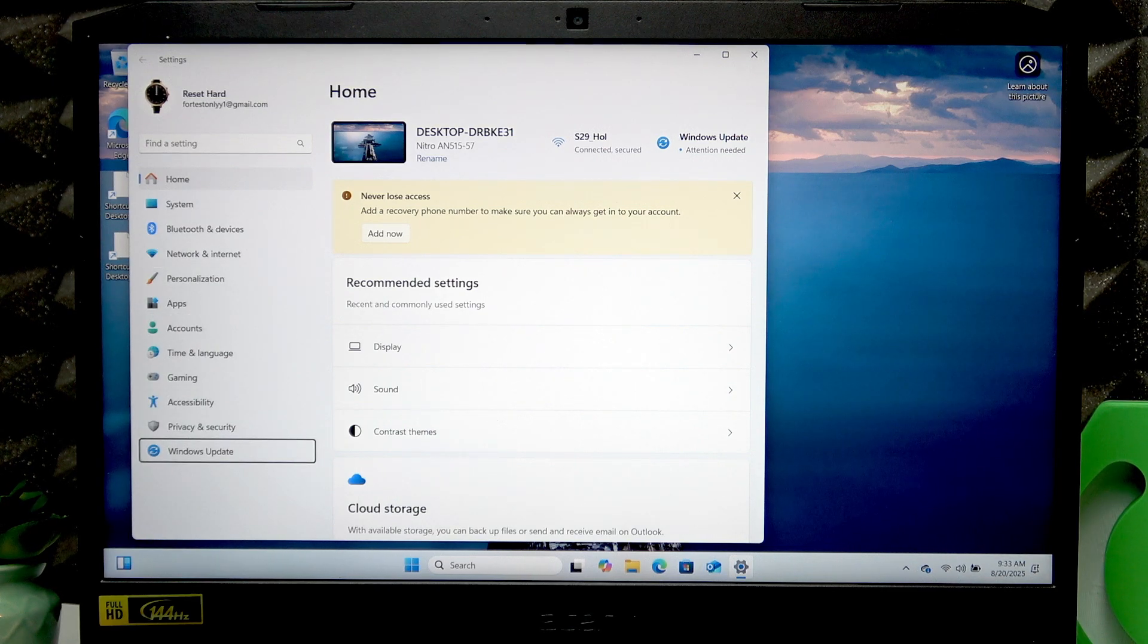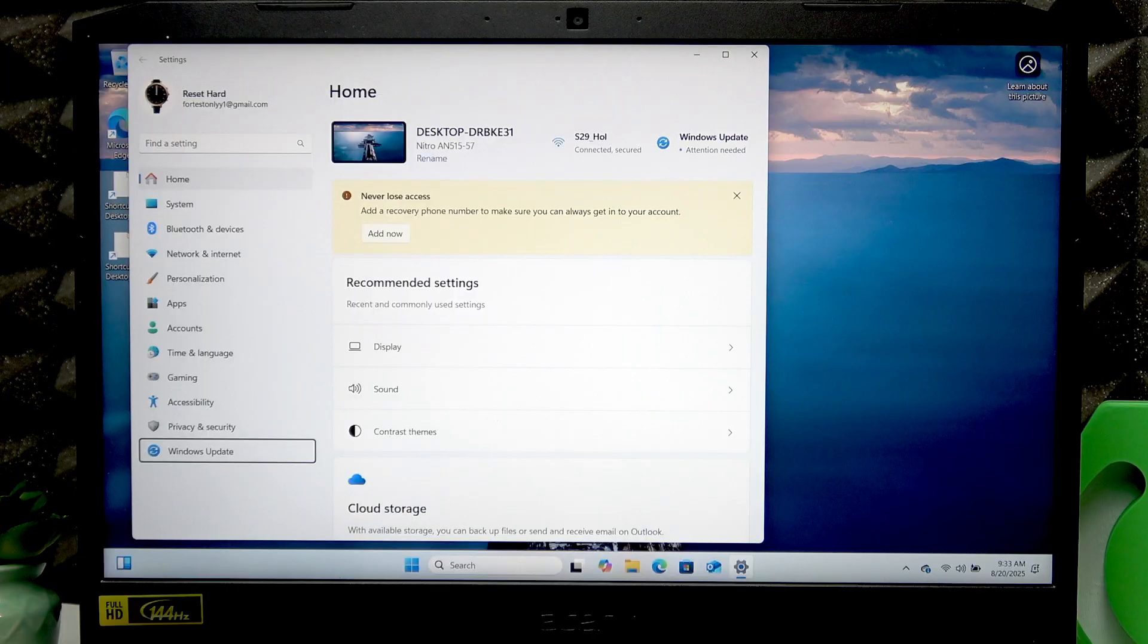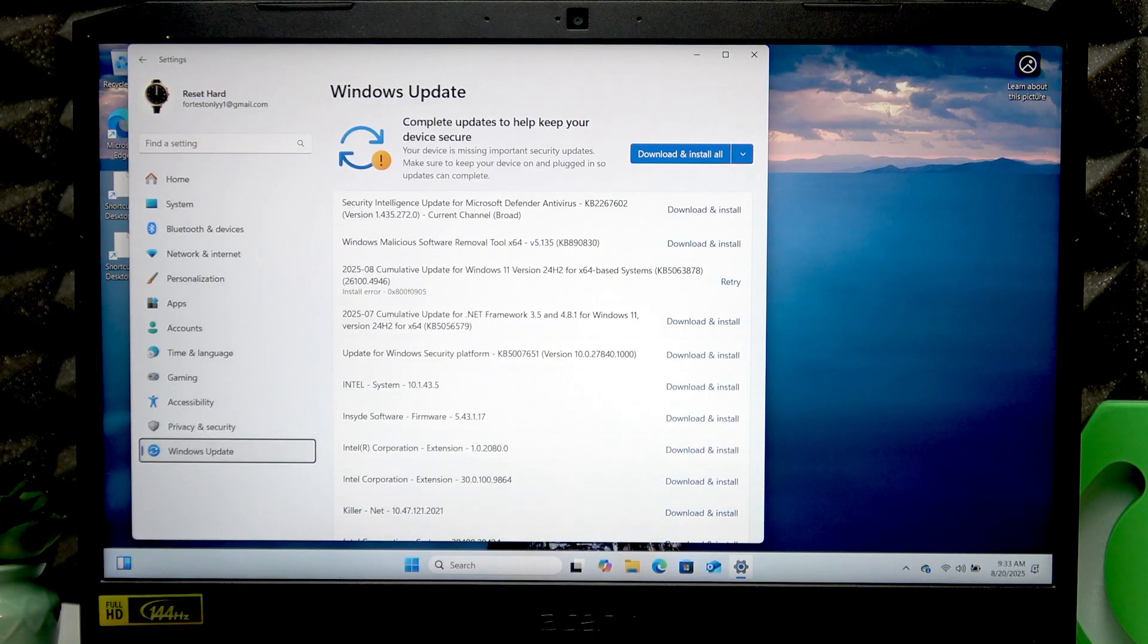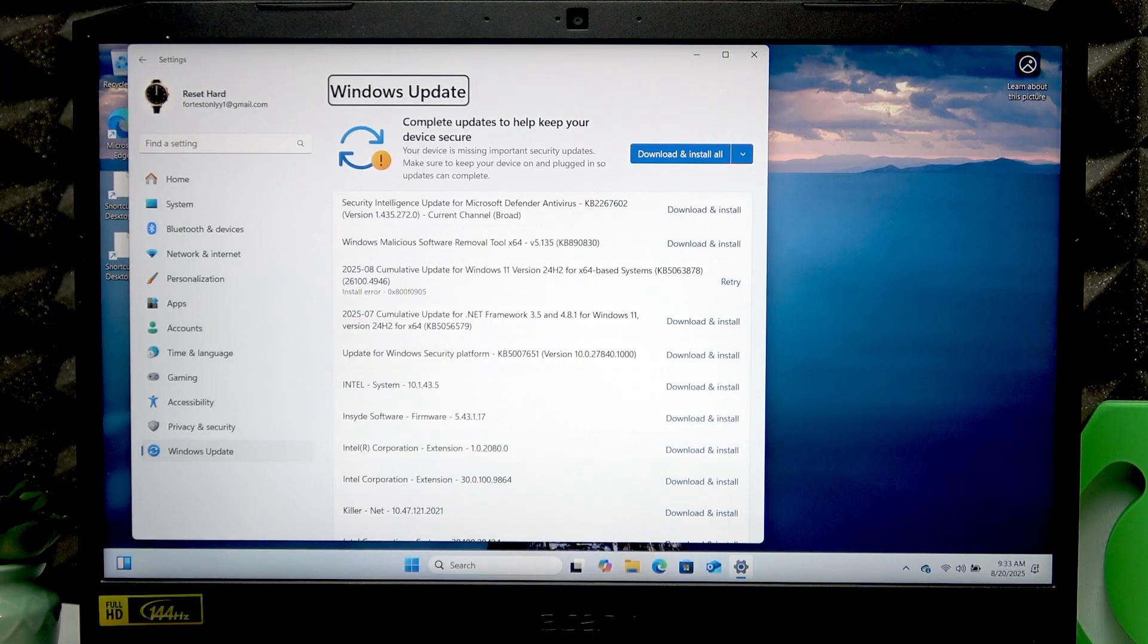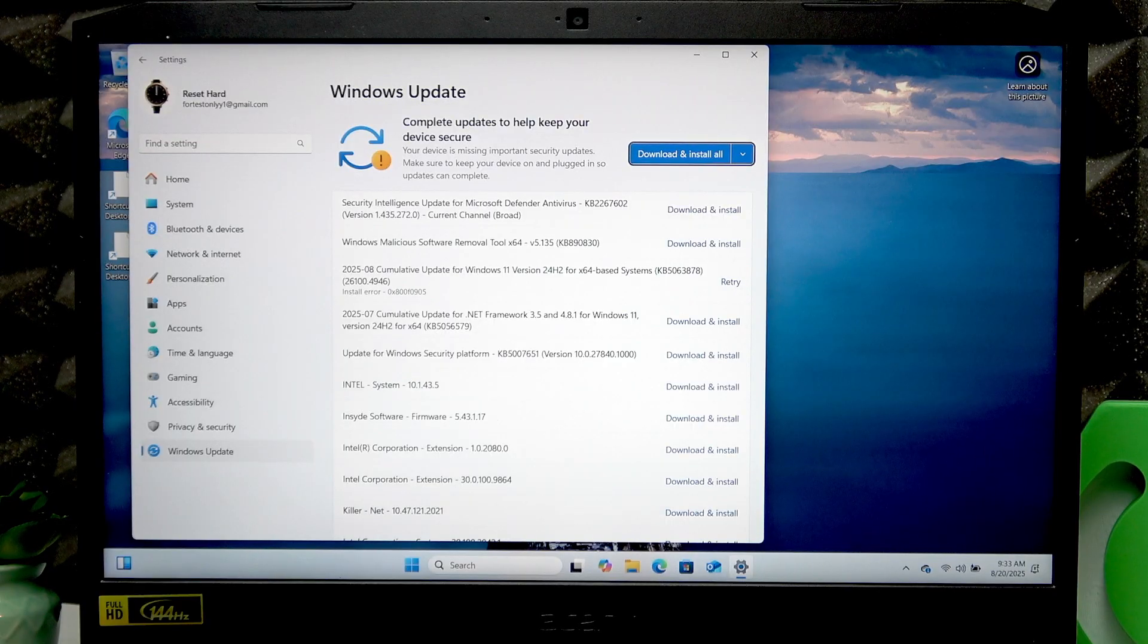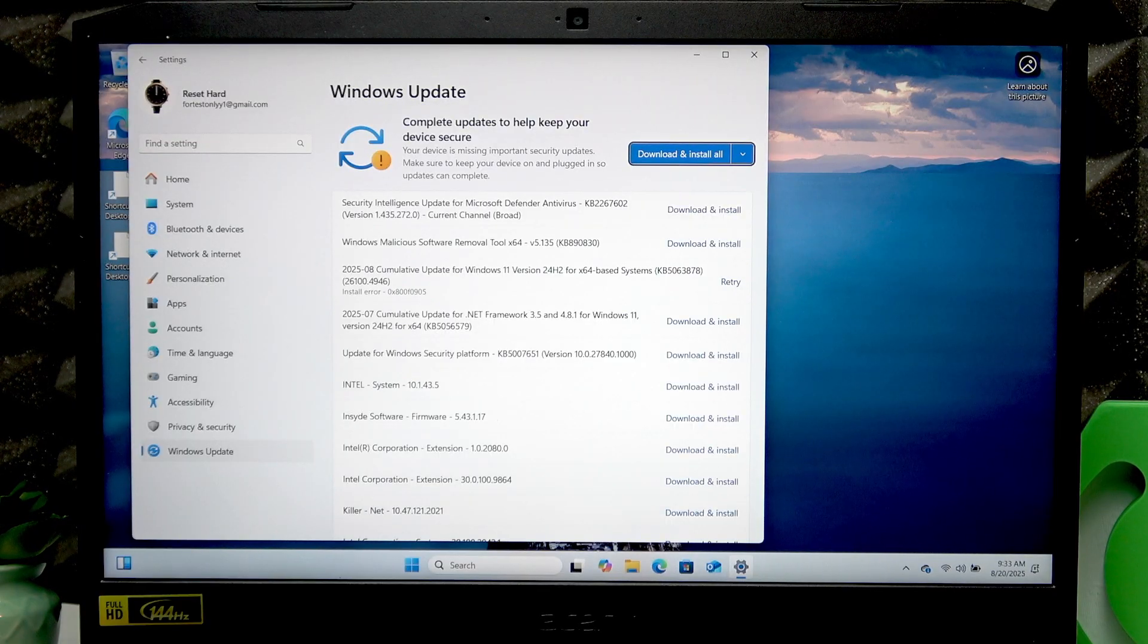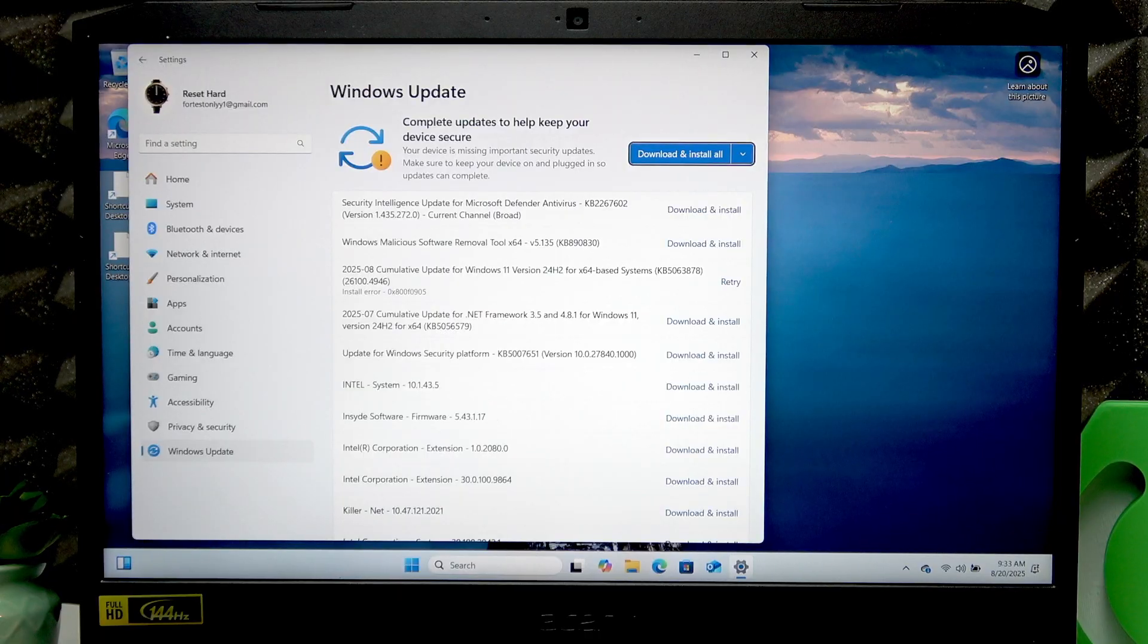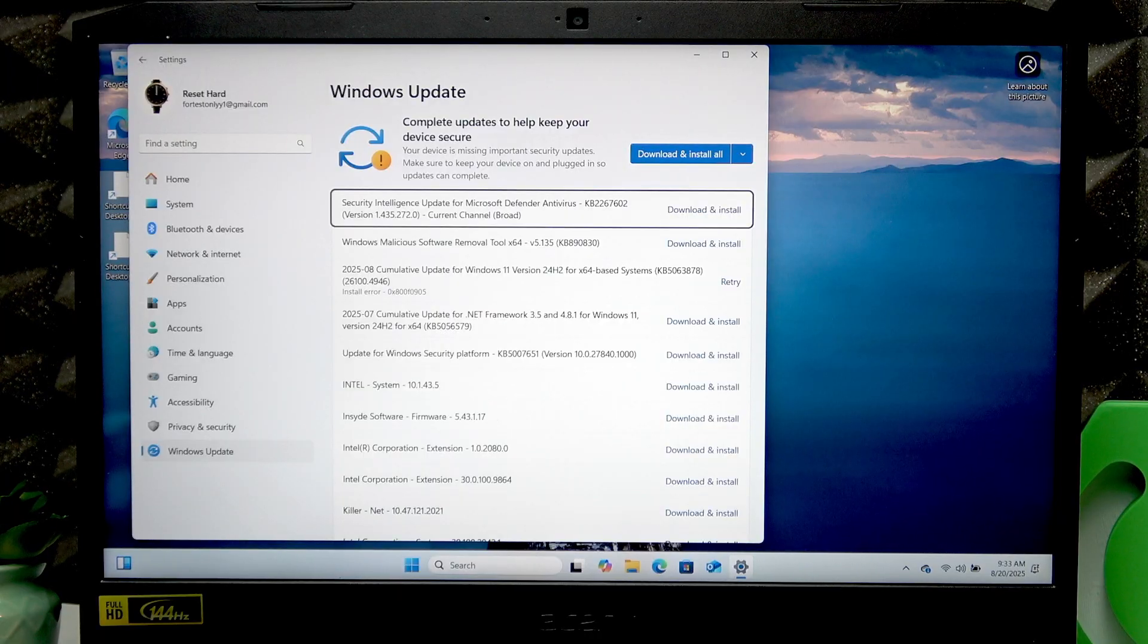In Windows Update, press Tab several times. First, let's make sure we install all the required updates by pressing Tab until you reach Advanced Options.